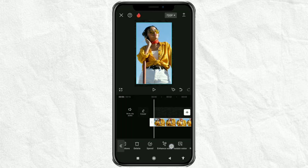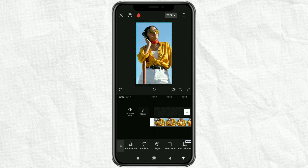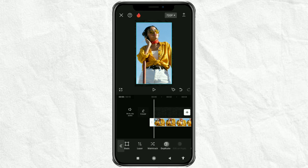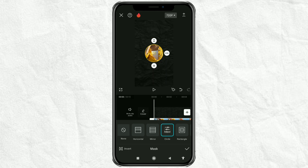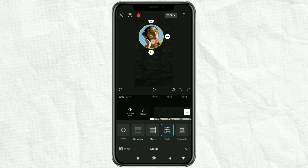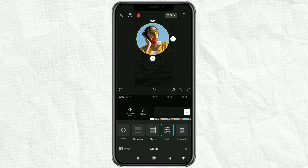Then open the mask menu, select the circle option, then fit the masking circle to the video area you want.